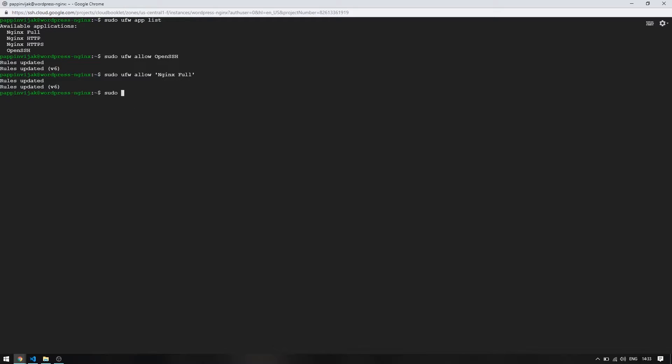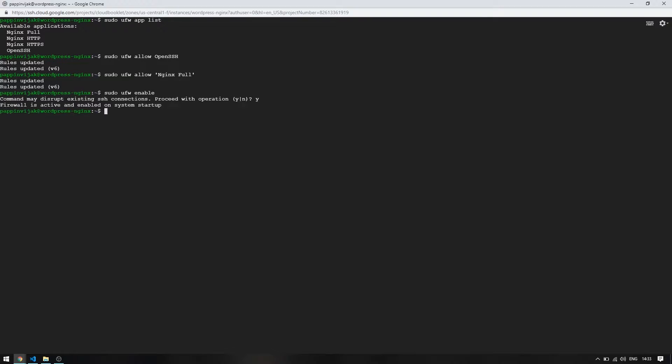We can enable the firewall now. Enter yes to confirm. Now let's check the firewall status using this command.